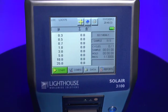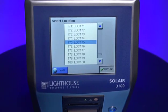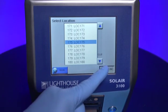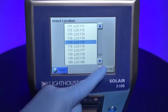The location may also be automatically moved to the next sample location after each sampling cycle is run. This feature can be turned on by touching the Order Increment button in the lower right of the display.